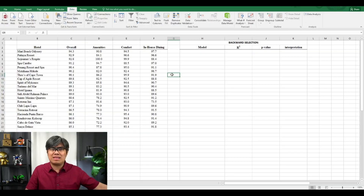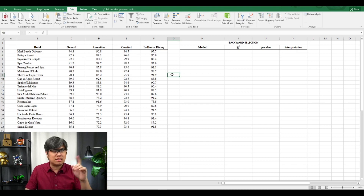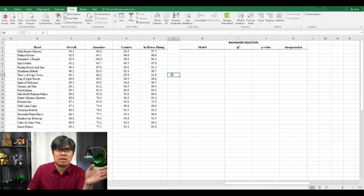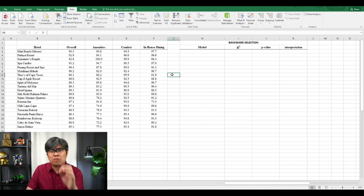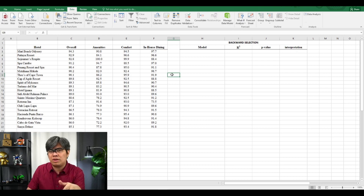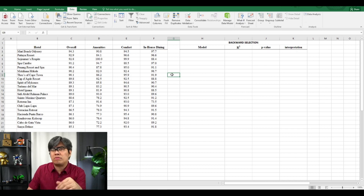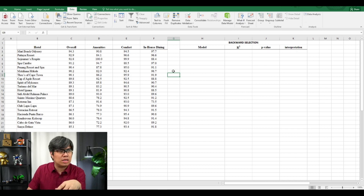Here we have a sample data set of hotel data, the same data set that we used in our previous video. For backward selection, we're going to select all three independent variables first and then eliminate one variable at a time to see which variables provide the best predictor or best model.